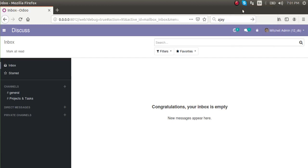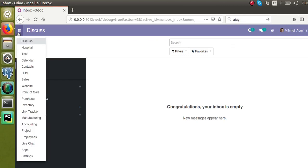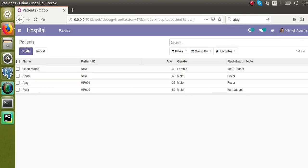Hello, welcome back. Today in this video we are going to discuss how to define a search view for our model. In our previous video we showed how to define a new model, how to create a menu and its action, and also how to define tree view and form view. Now we will discuss the search view.